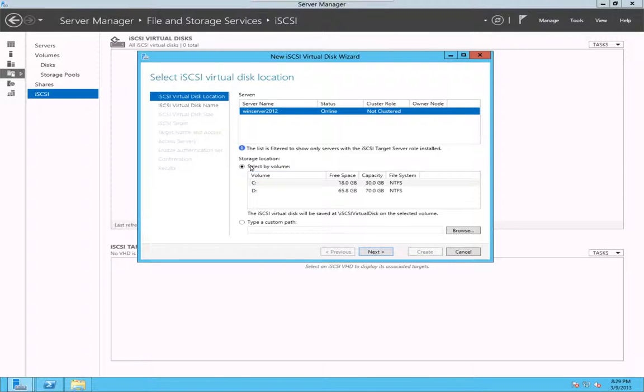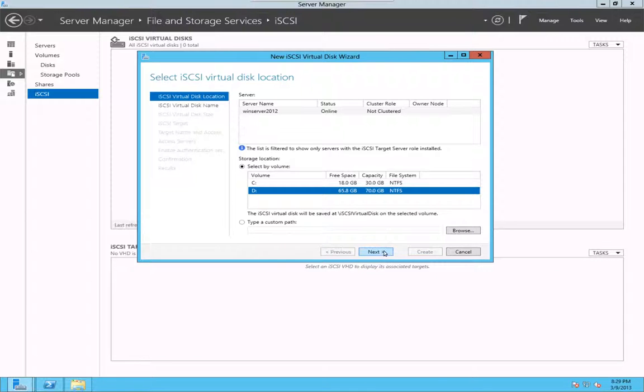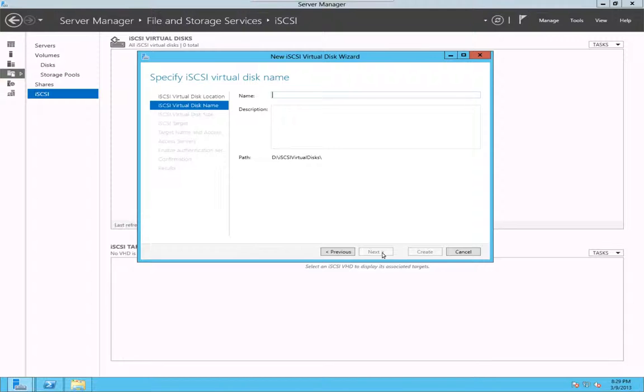I choose the volume D here, where I'm going to create my iSCSI disk. I'll choose the default and click next and give it a name, say LAN1. It looks like it creates as a virtual VHD file.